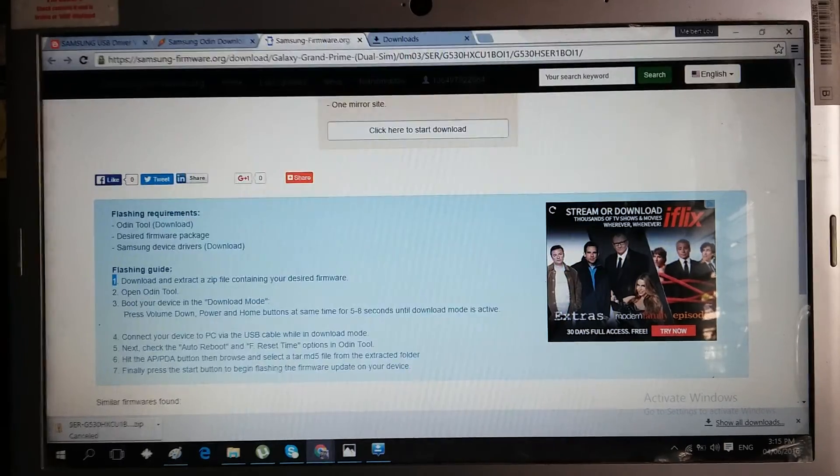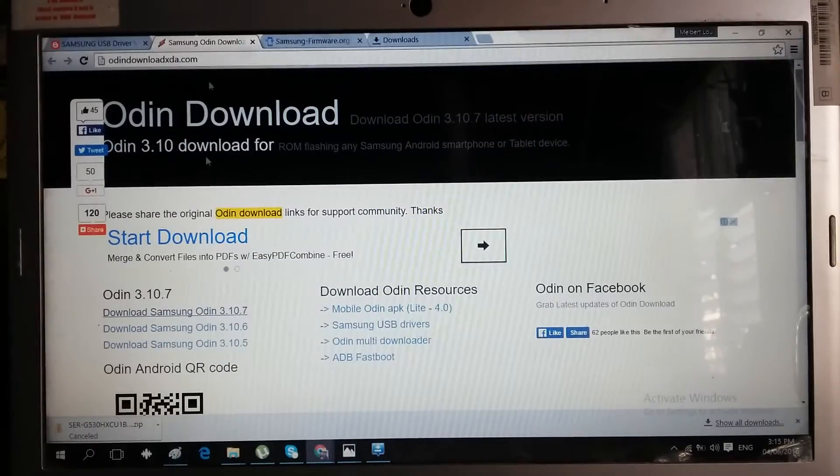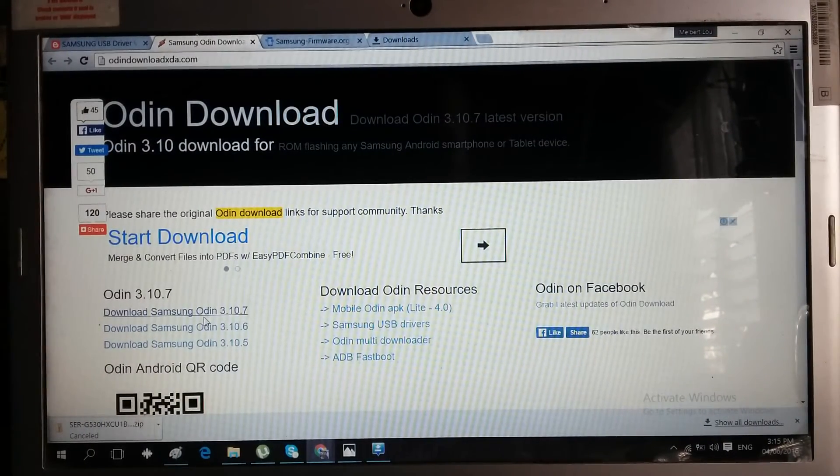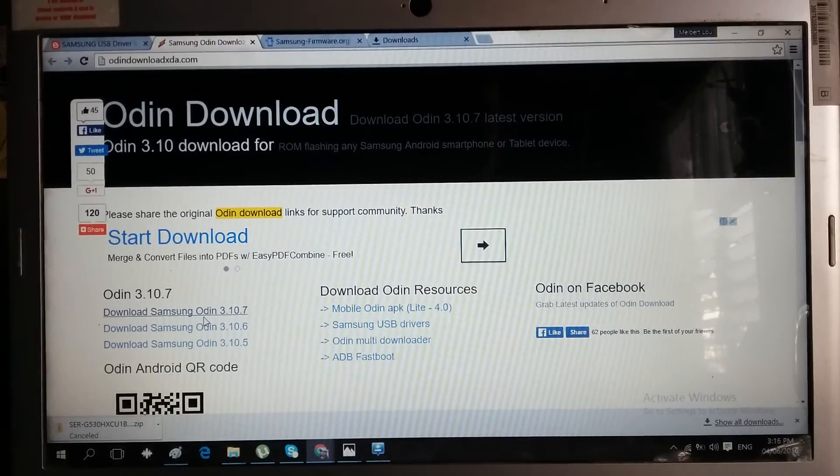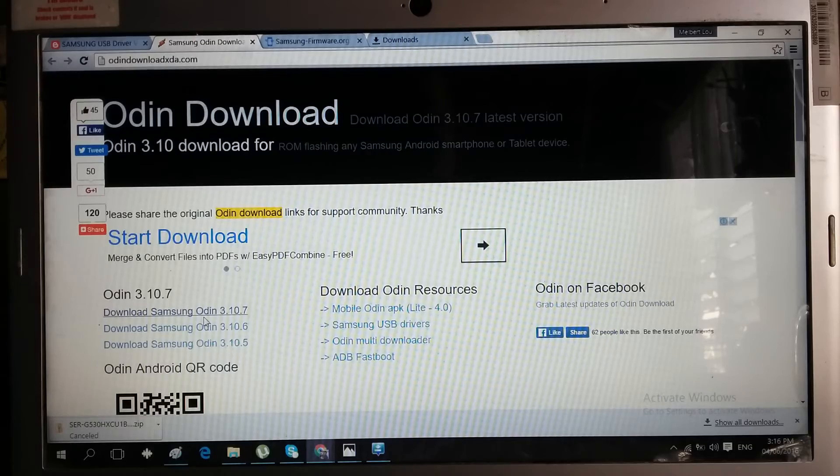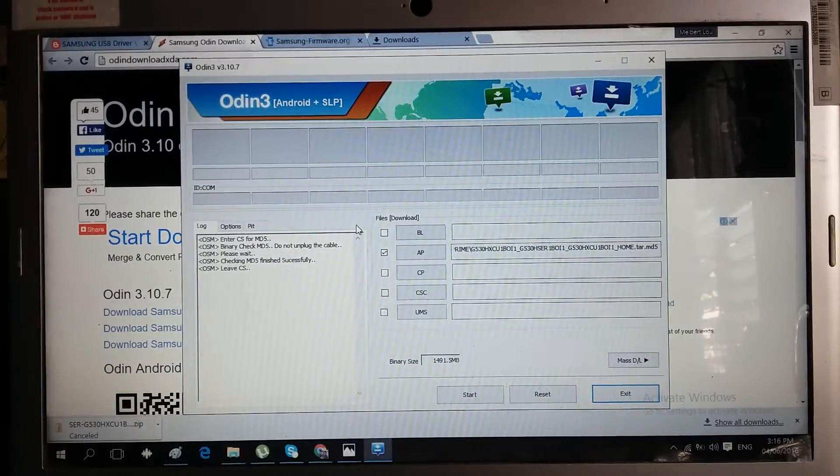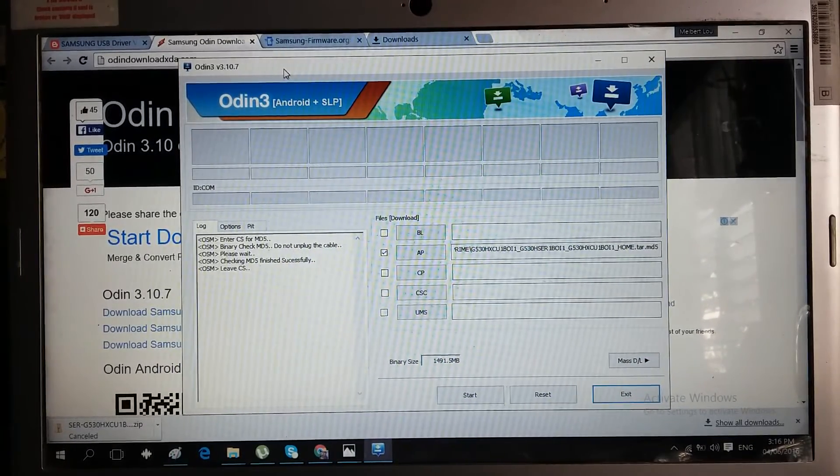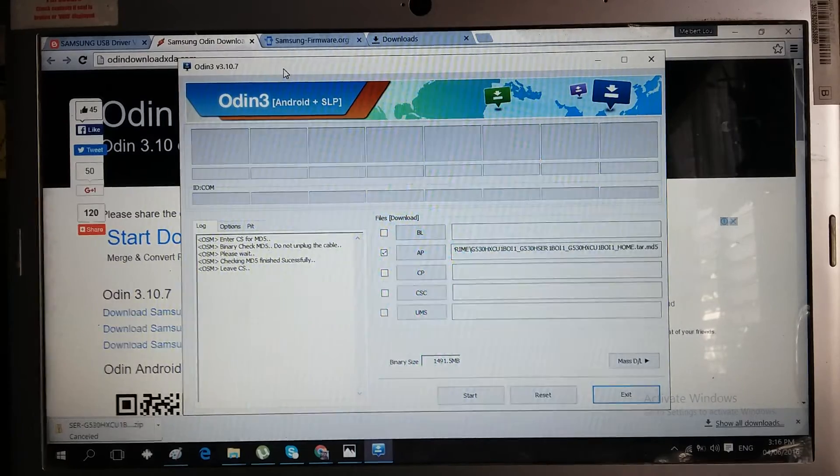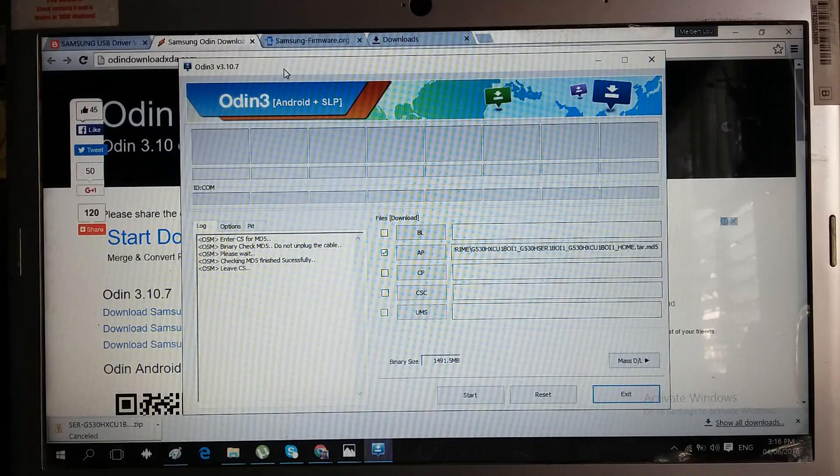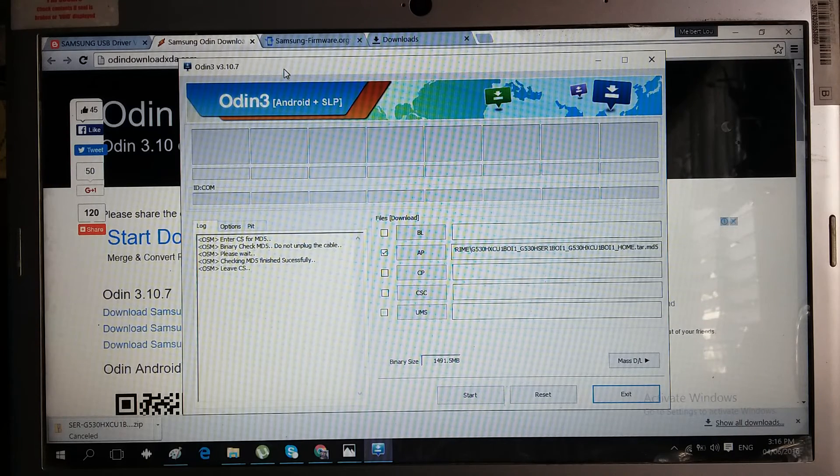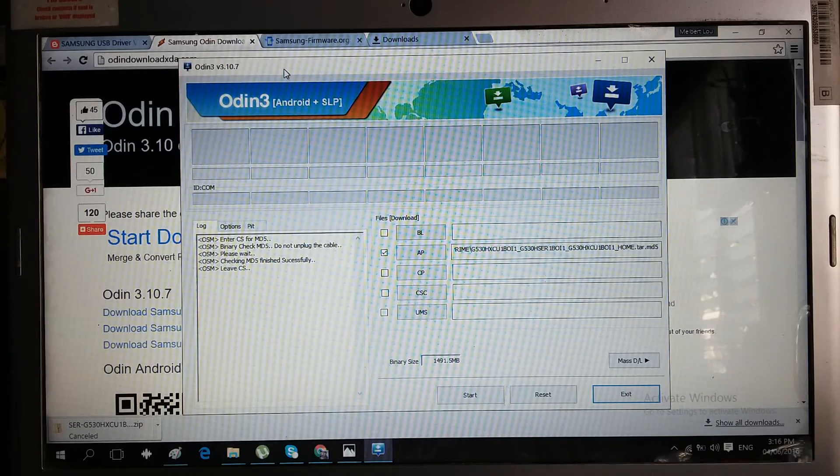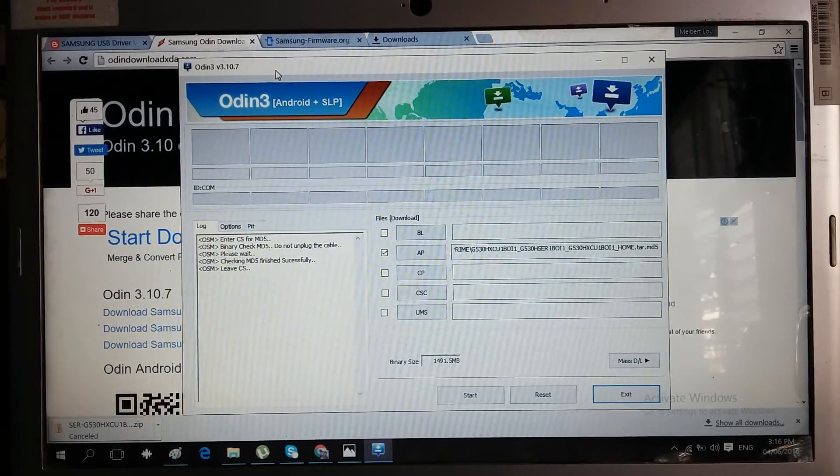This version of the Odin tool, the 3.10.7, is proven and tested that it will work. A while ago I experienced some not responding issues because I didn't have an actual phone inserted, but if we have an actual phone inserted in the laptop it will run smooth because I'm using my Samsung Galaxy Grand Prime to record this video.